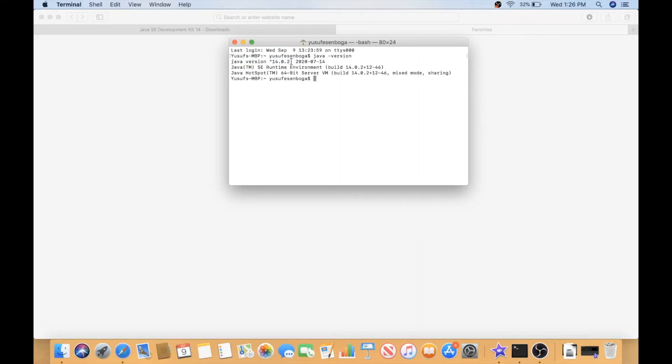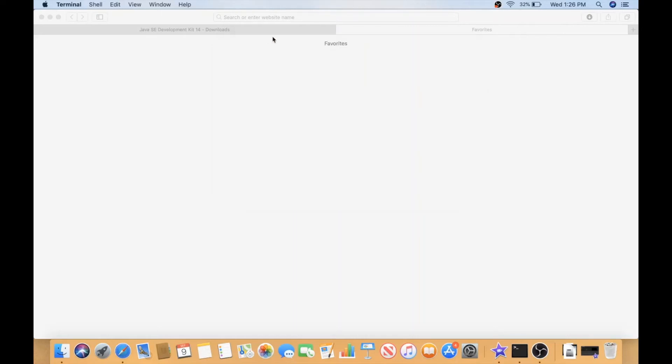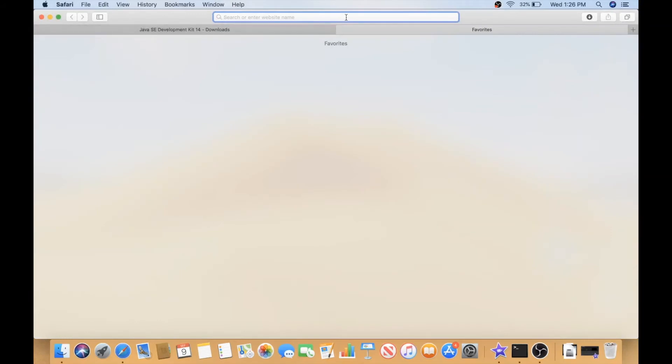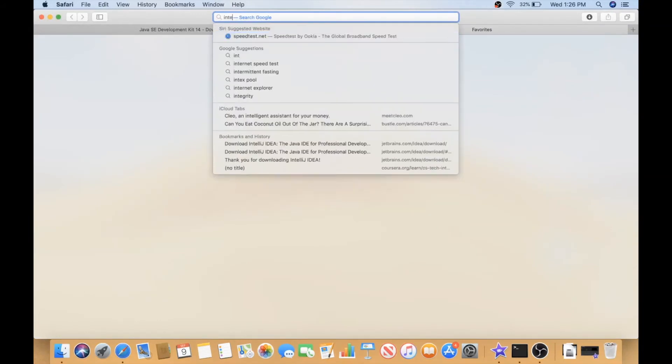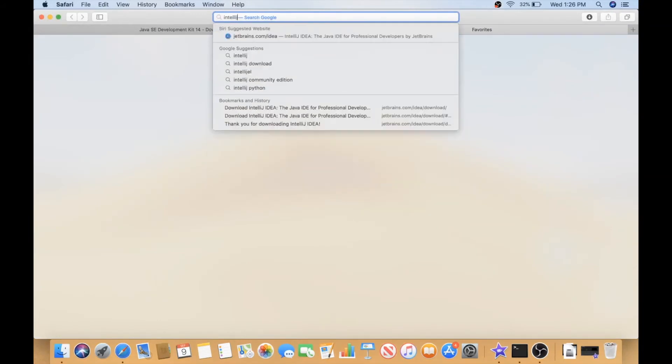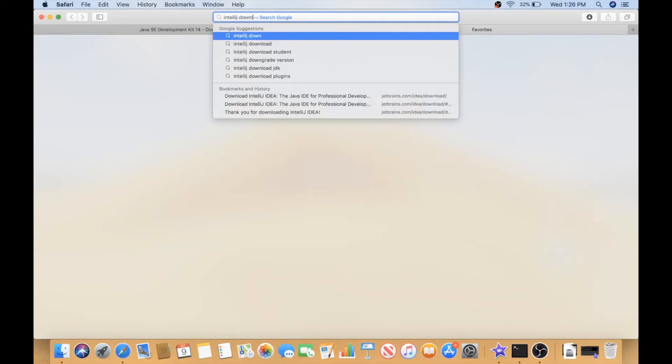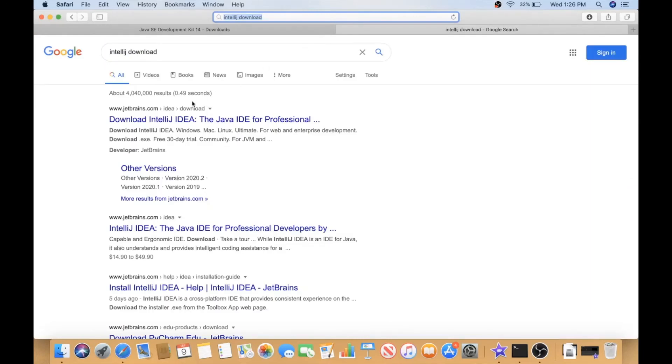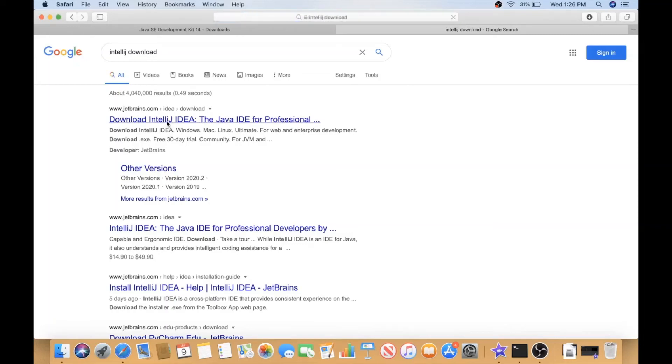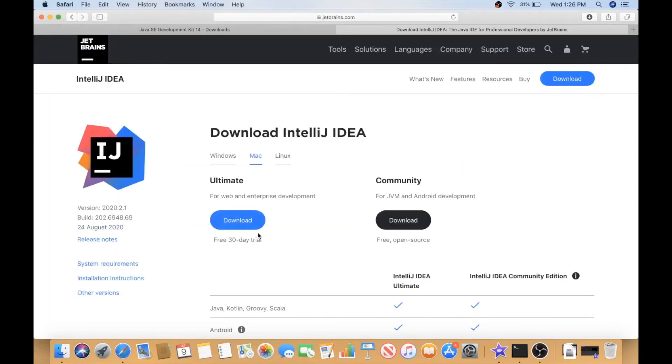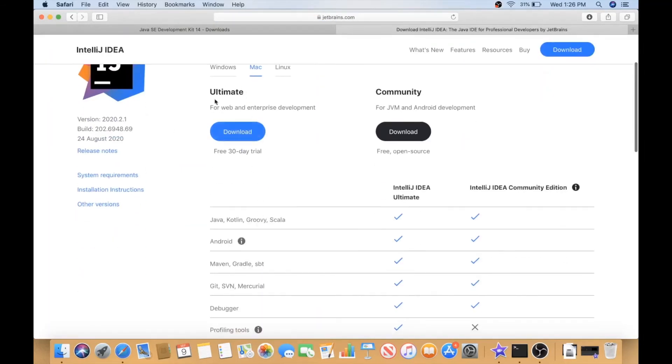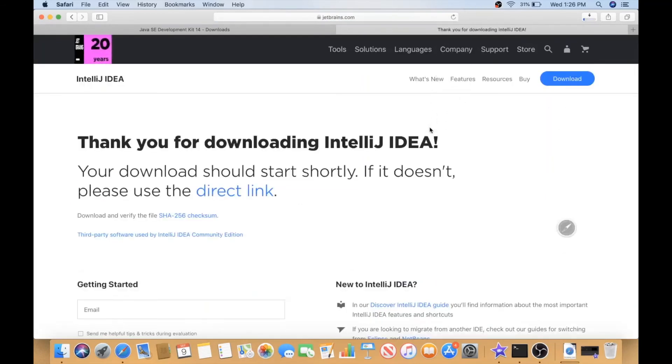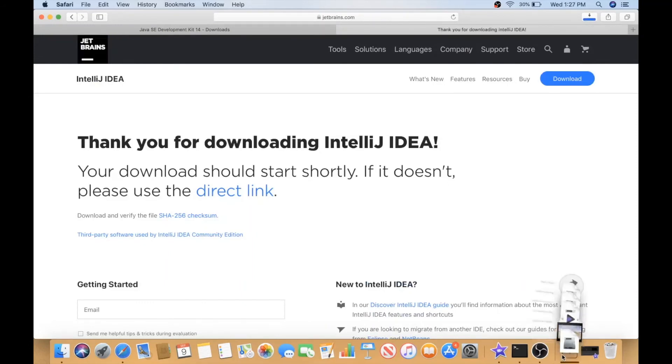So now let's go to Google and let's say IntelliJ download. As I said for Oracle, JetBrains is the website that owns IntelliJ. We'll go to IntelliJ and we have two choices: ultimate or community. So we will go for community because it's free.